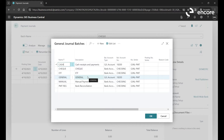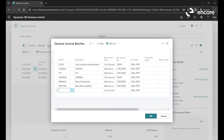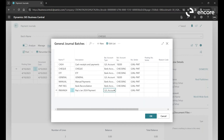A useful thing about batches is you can group things together. If you have multiple people in the AP department, I generally recommend putting your initials and a date — for example, 'Ray Wong January 24' — as your batch name. This keeps your transactions grouped so they won't get mixed up with other people's batches.